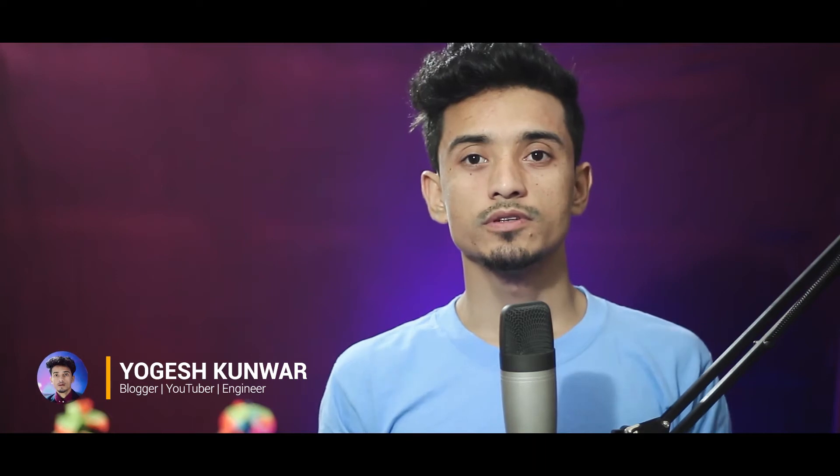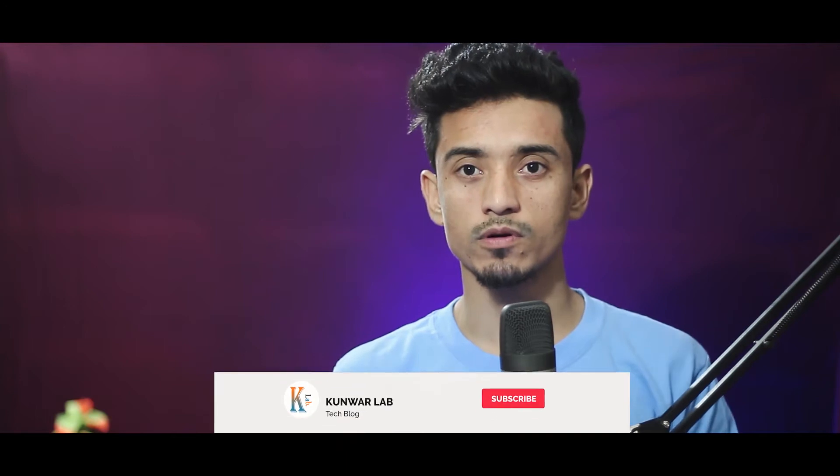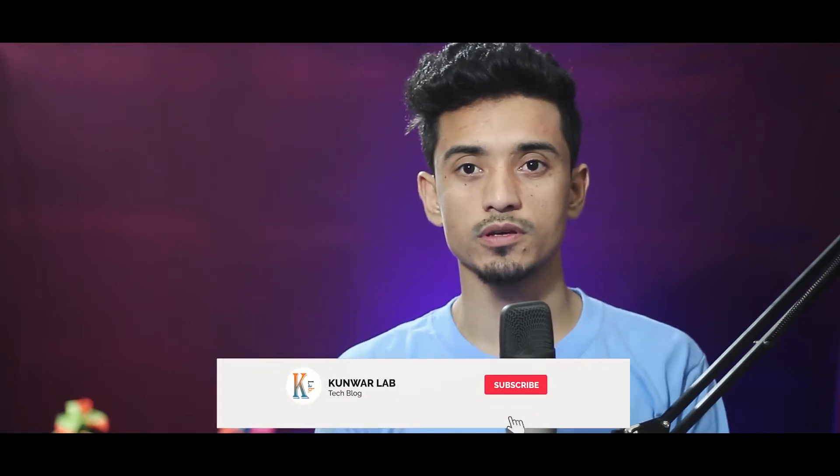Hey guys, welcome back to my channel. This is me, your host Kumar from kumarlab.com. Today in this video, I am going to show you how you can create partitions on your hard drive on Windows operating system.